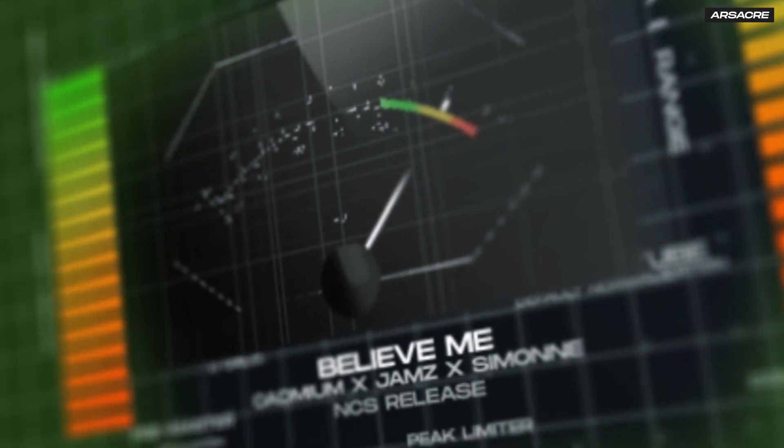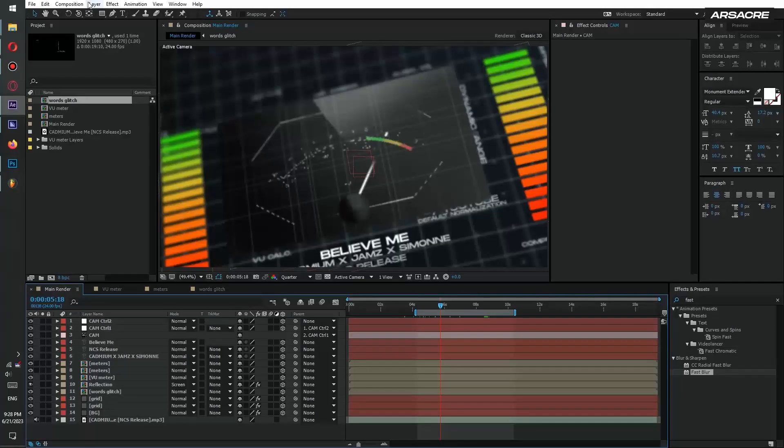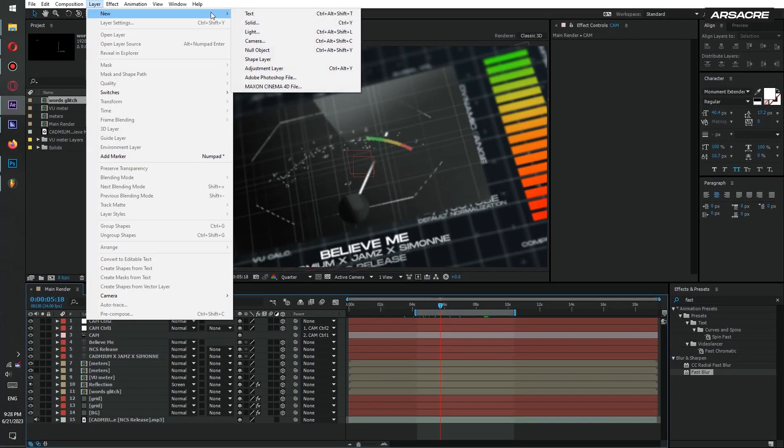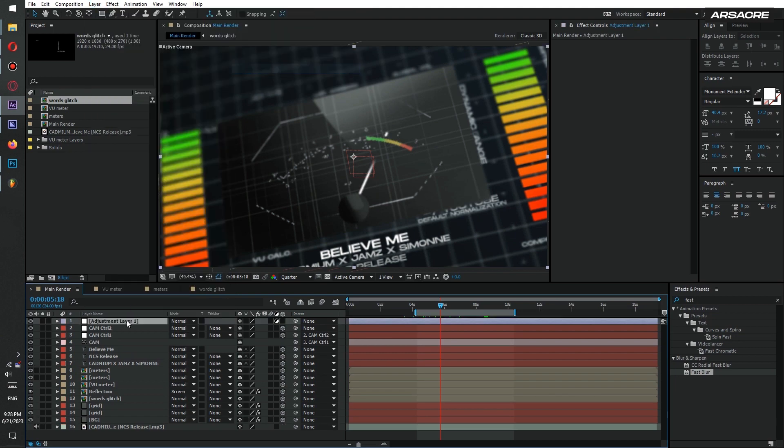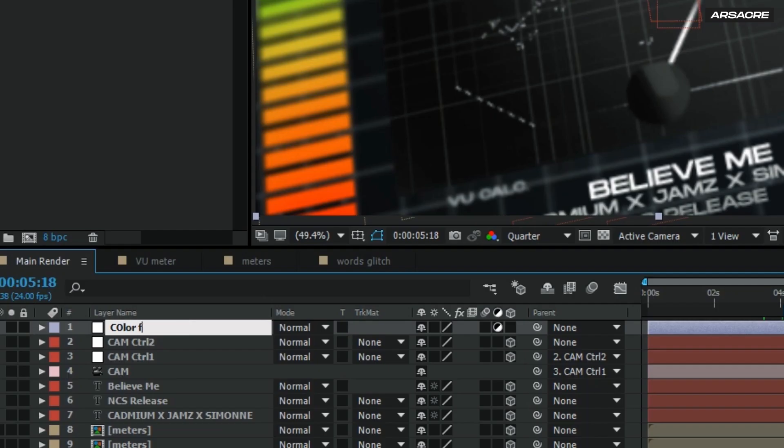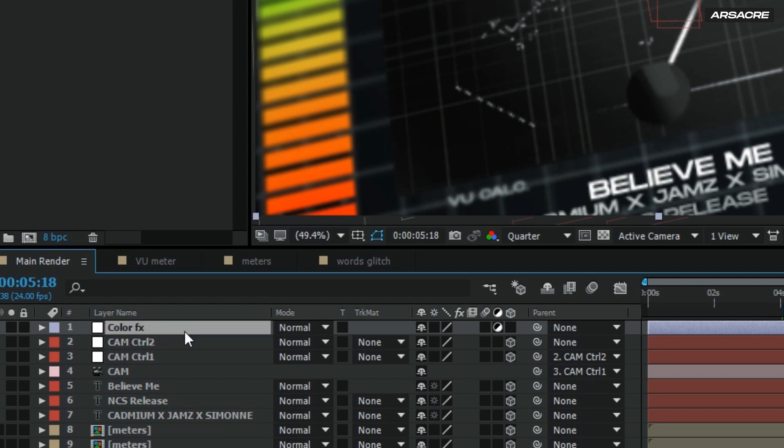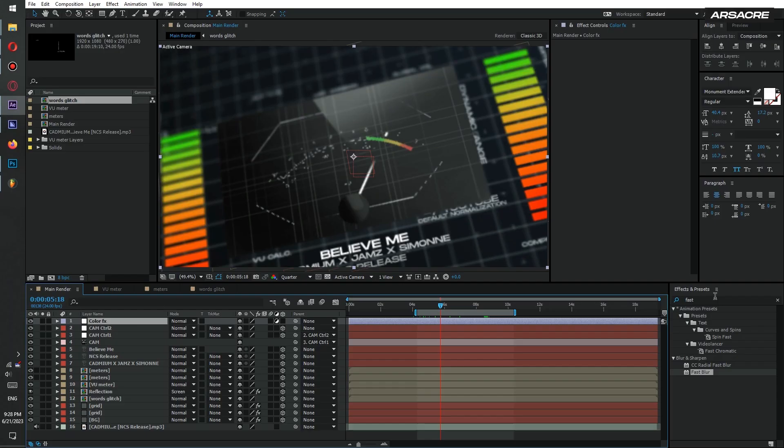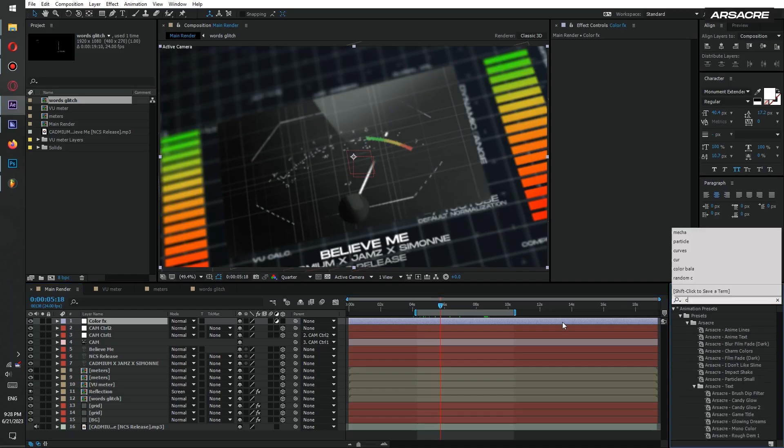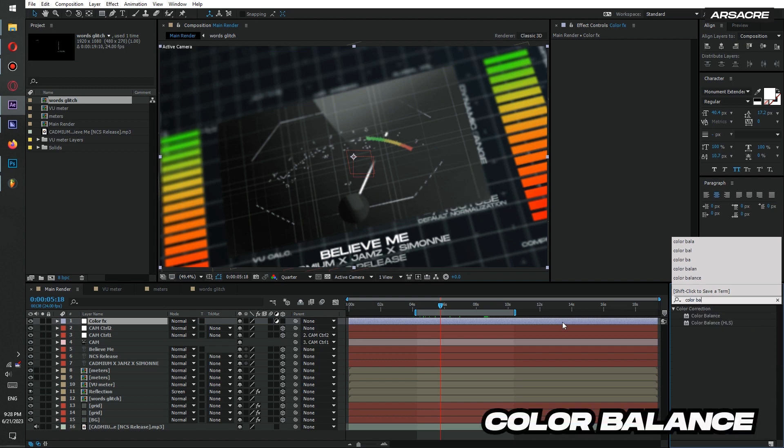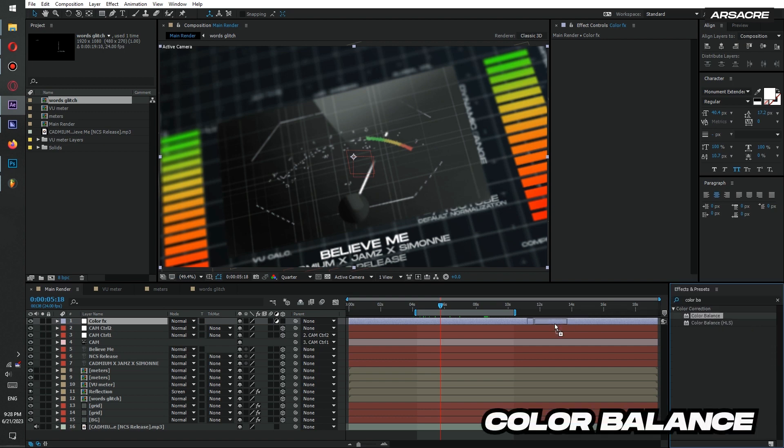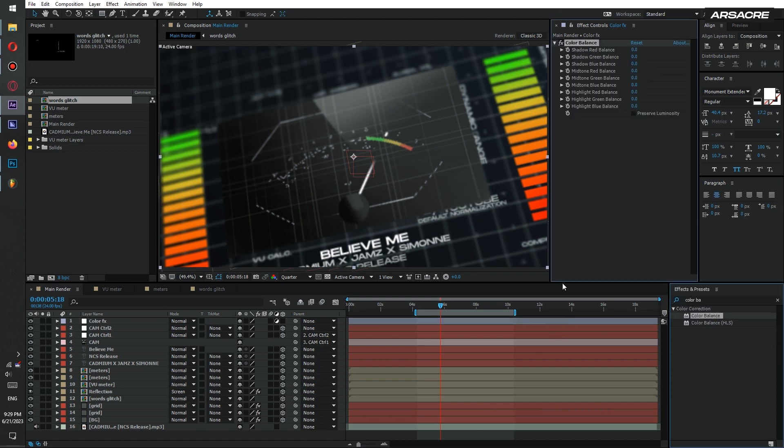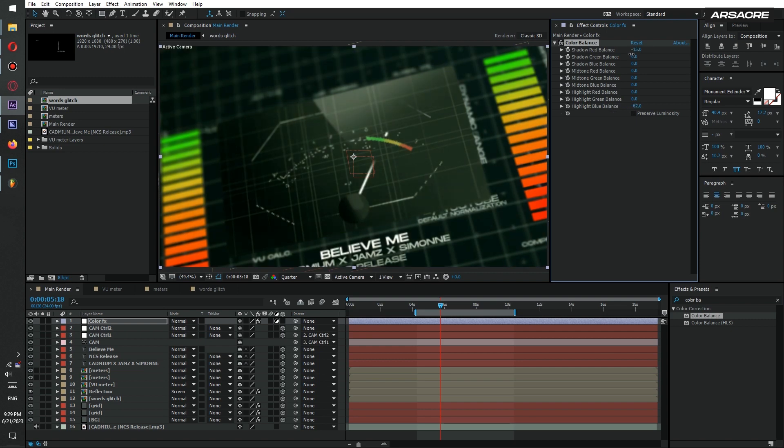This looks so much better with depth of field. Now for the color part I will create an adjustment layer. Name it as color effects. Put a color balance effect to it. Adjust the values and make it somewhere a tiny bit green or blue.